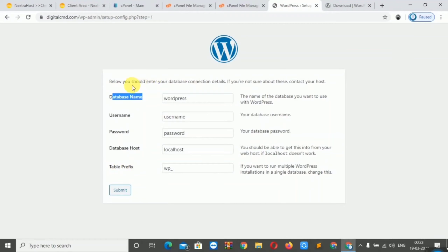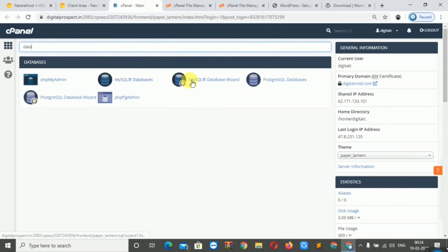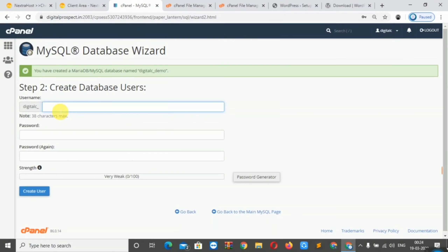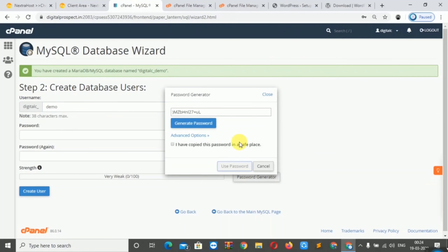Now we will create a database in our cPanel. We will go to MySQL Databases and create a new database. Then we will create a database user and generate a random password. Copy this password and save it in a safe place.